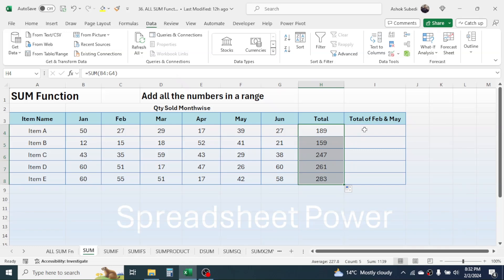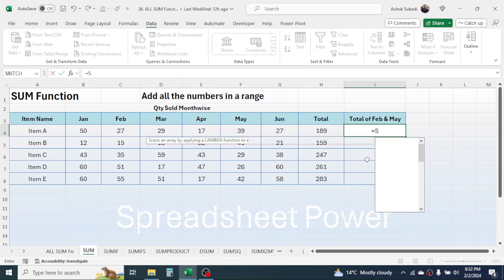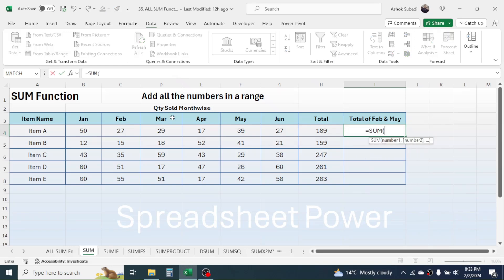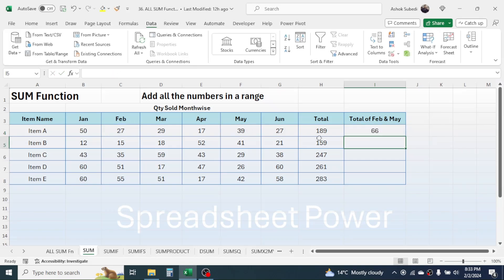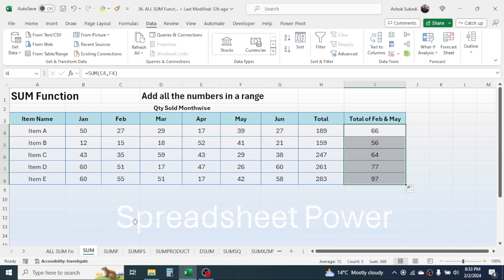If you want to calculate the total of February and May only, press equals, SUM, open bracket, click on the February sales, give a comma, then click on the May month sales, close bracket, press Enter. Drag the fill handle down and here you see the total for February and May is calculated. This is the use of the simple SUM function.